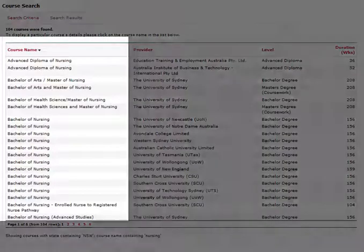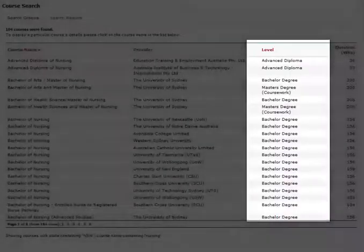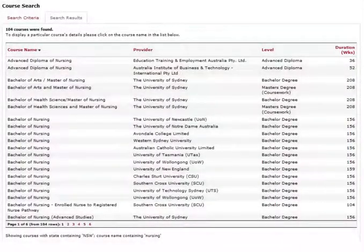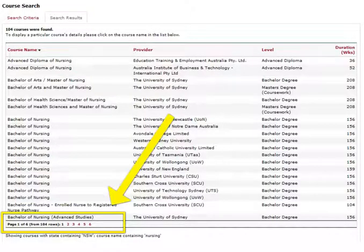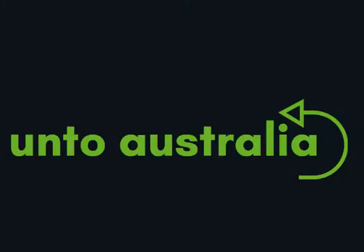A list of courses will load. You will see columns for course name, provider, level and duration. Cricos only displays 20 courses at a time, so you will need to click the Next button to load the next 20 courses. This can be time consuming, and it is the main reason we created the Onto Australia Search app.